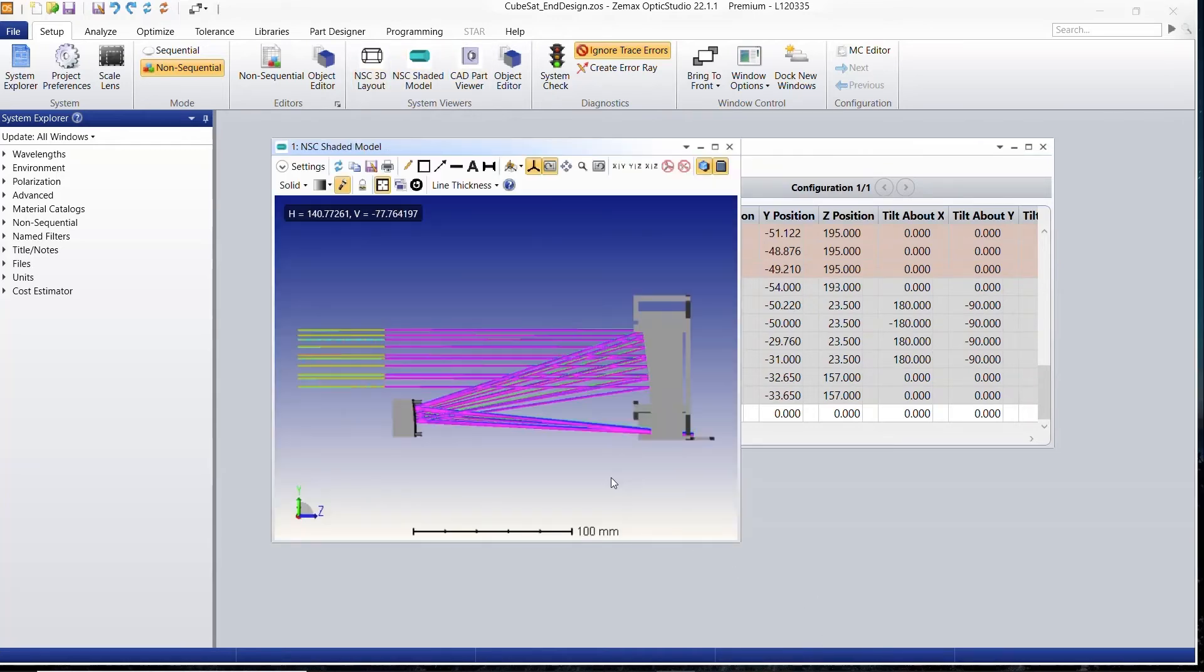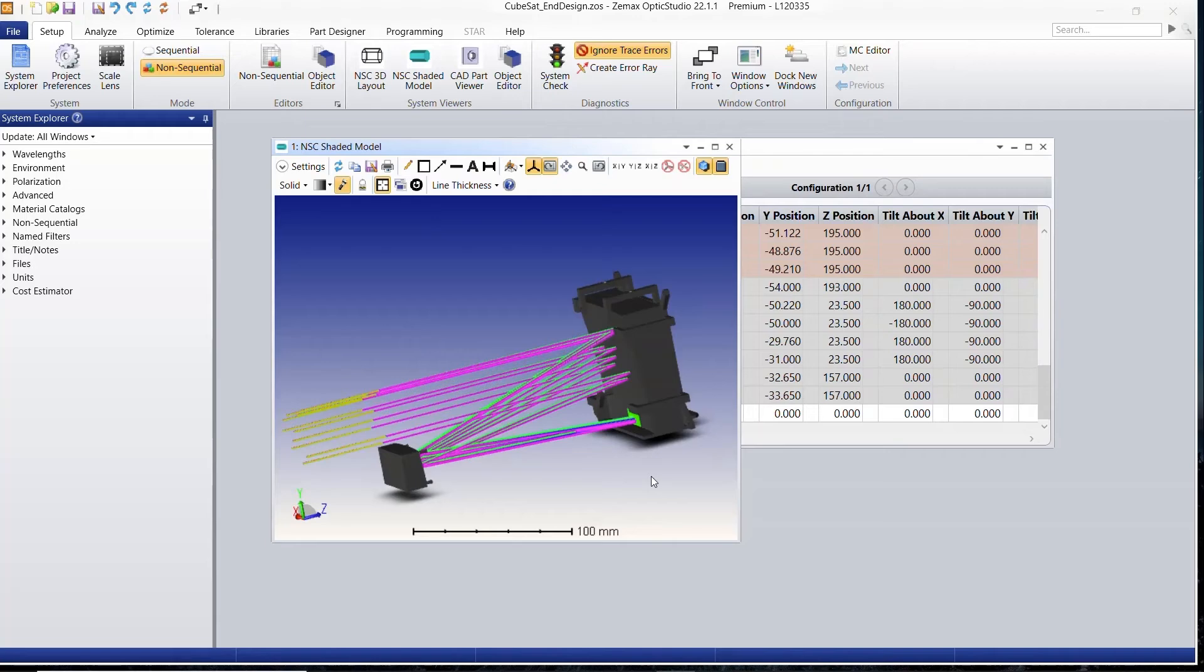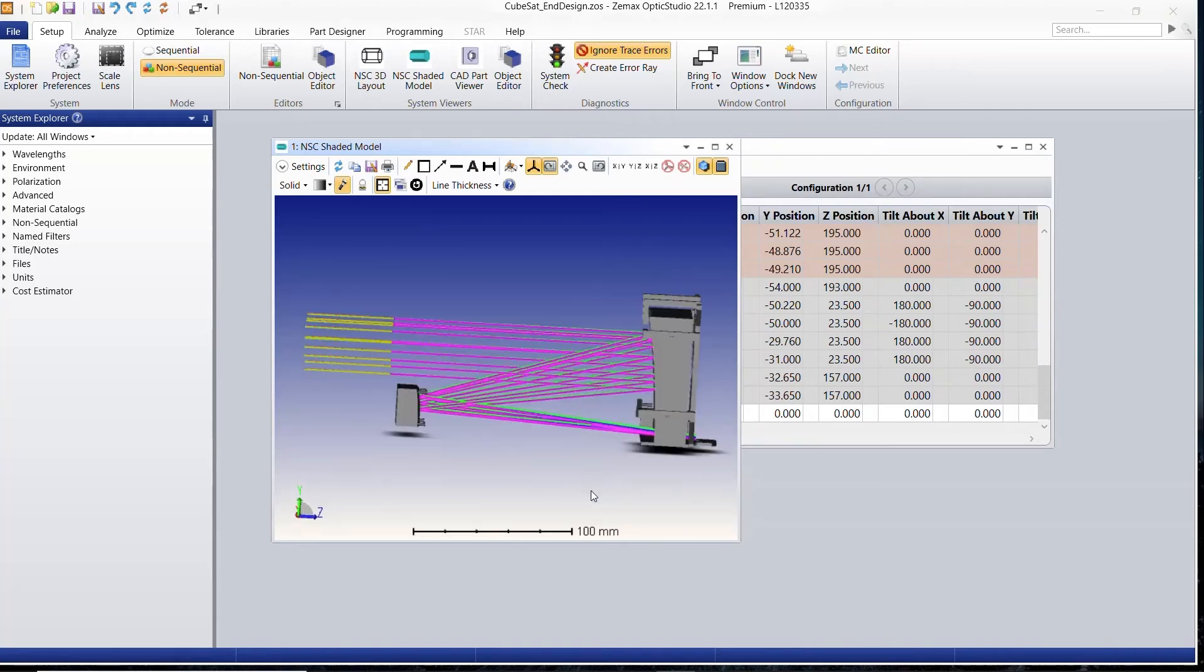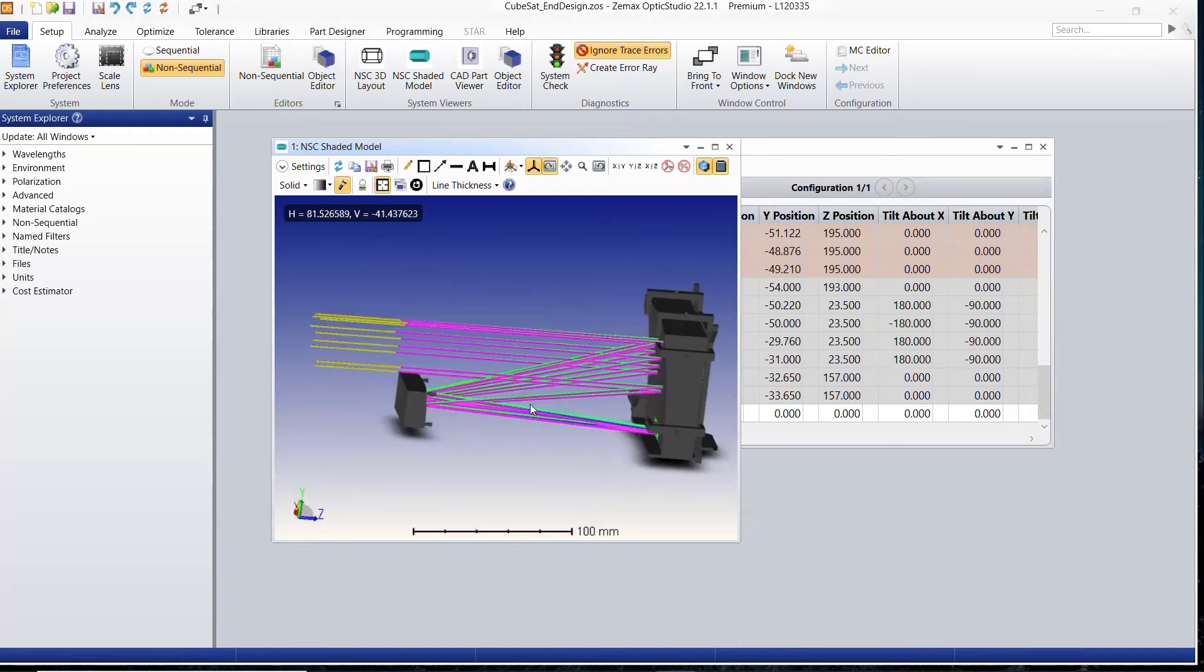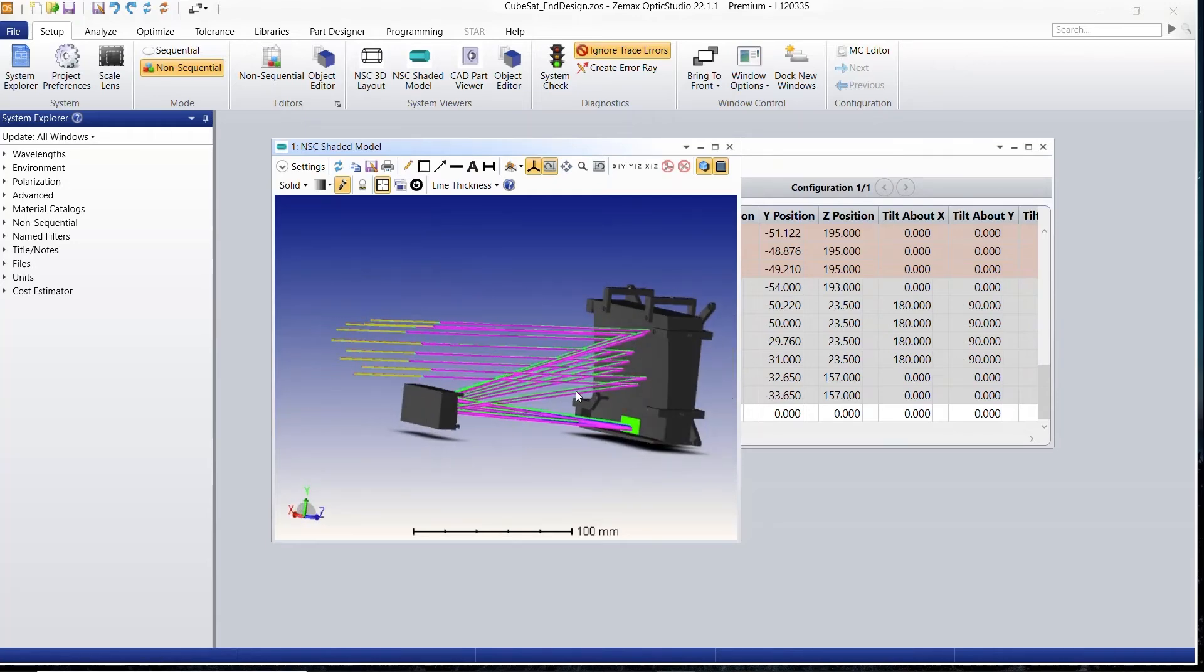I can also see my non-sequential shaded model brought in the design exactly as it was from CAD.